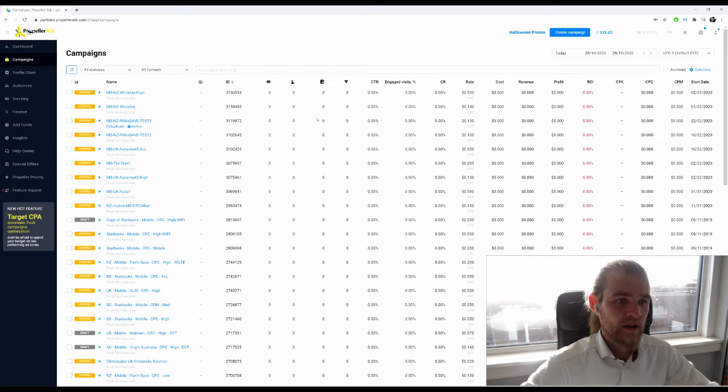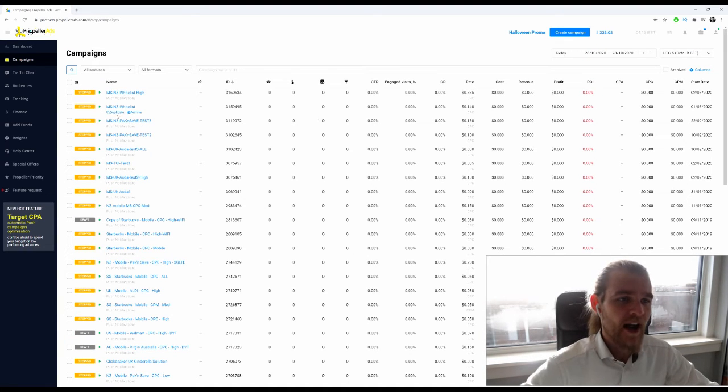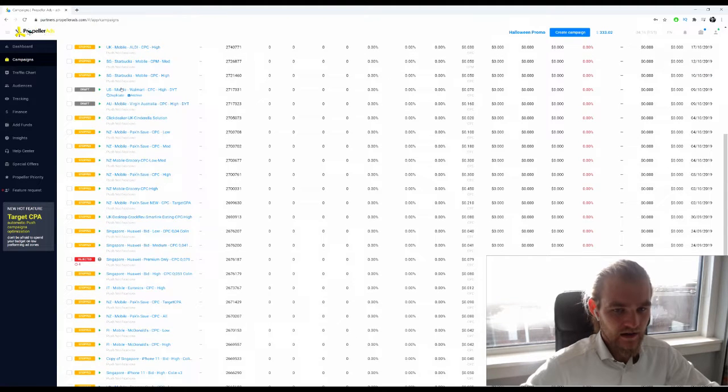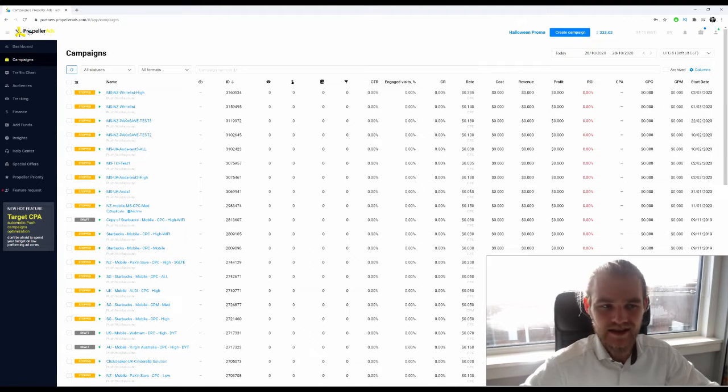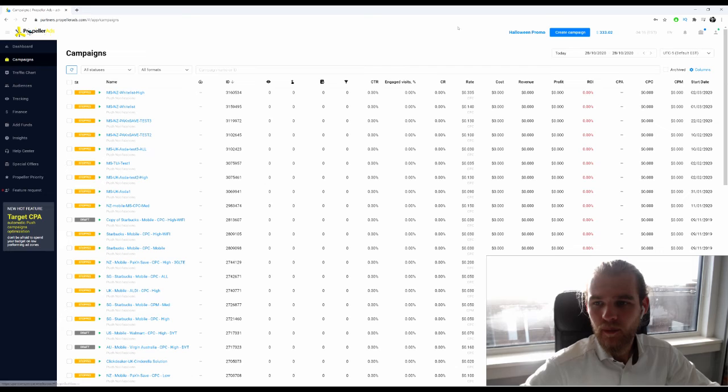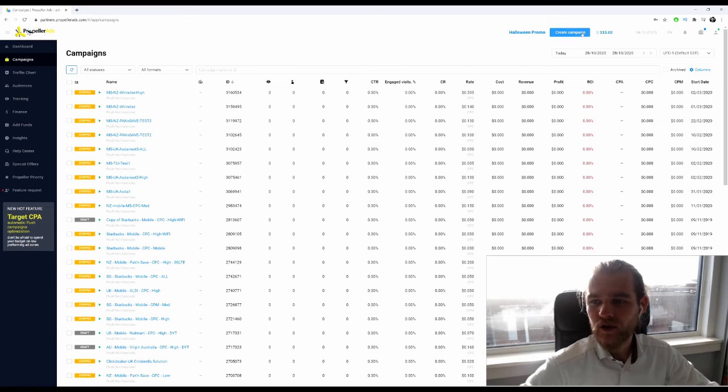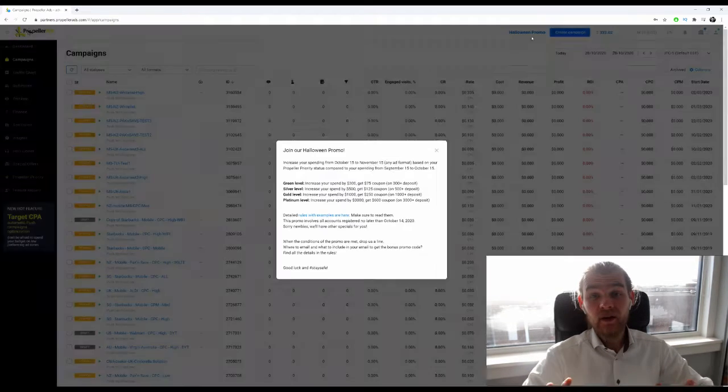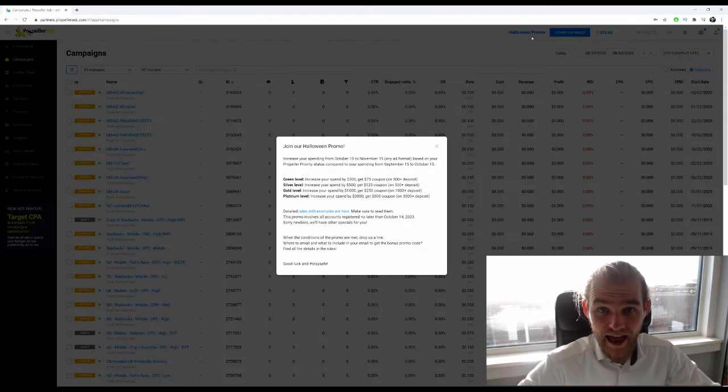So right now I'm inside of Propeller Ads and these are my campaigns that we did in the past, but we're going to create a new campaign. By the way, they have a very cool Halloween promo right now.